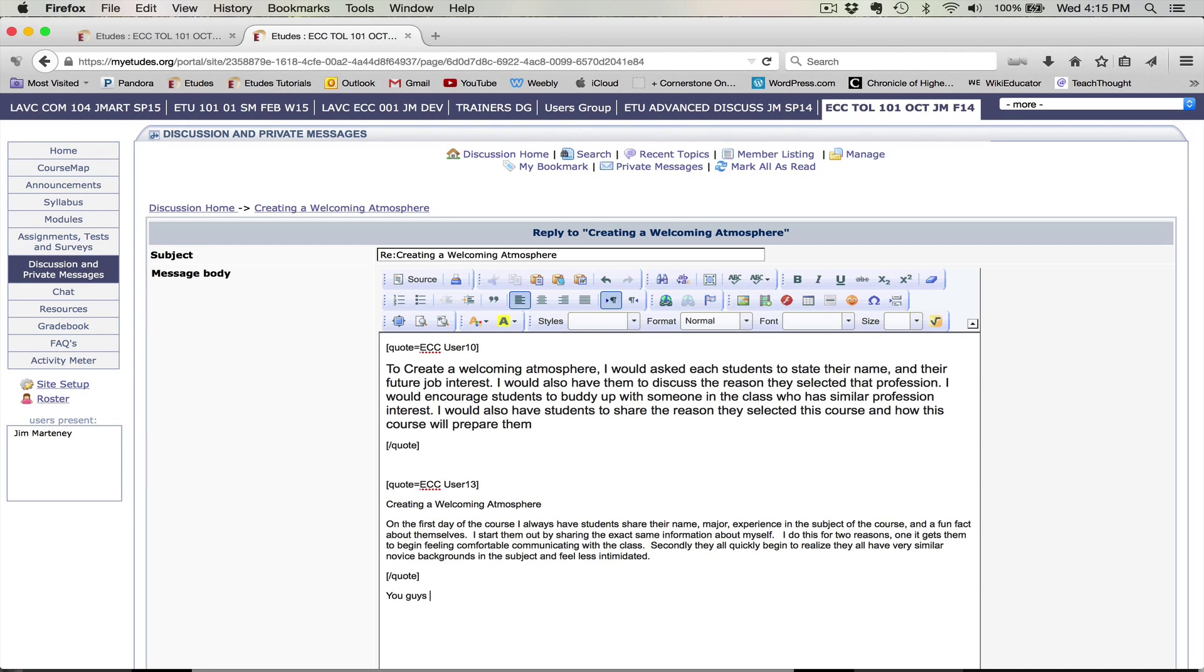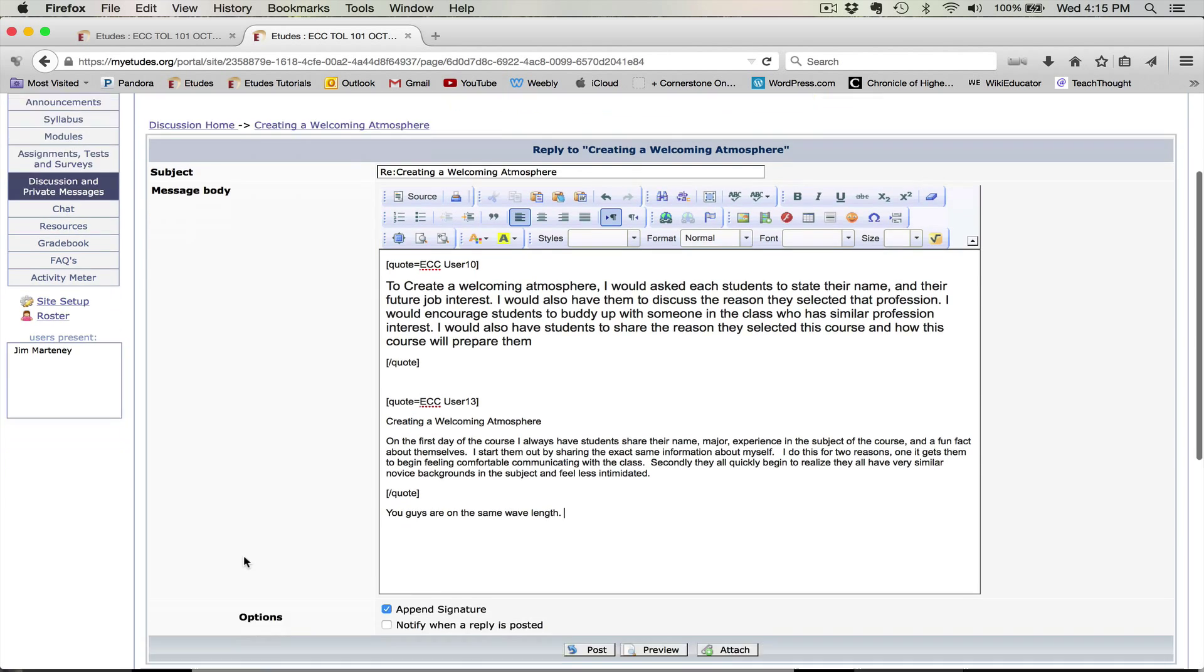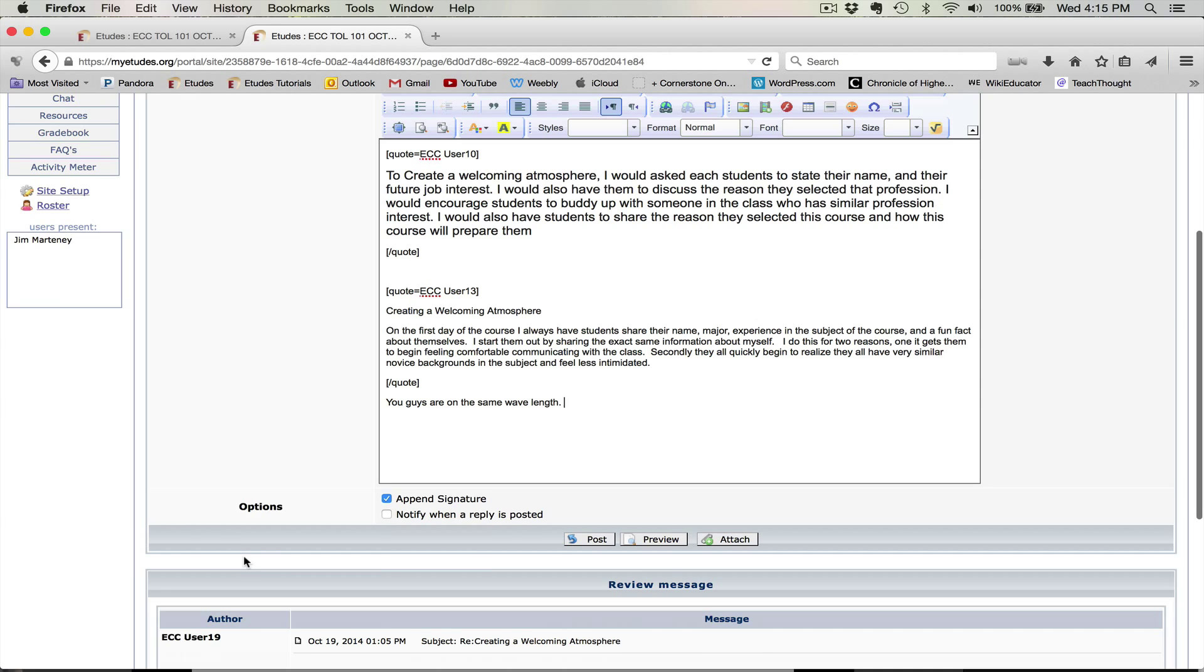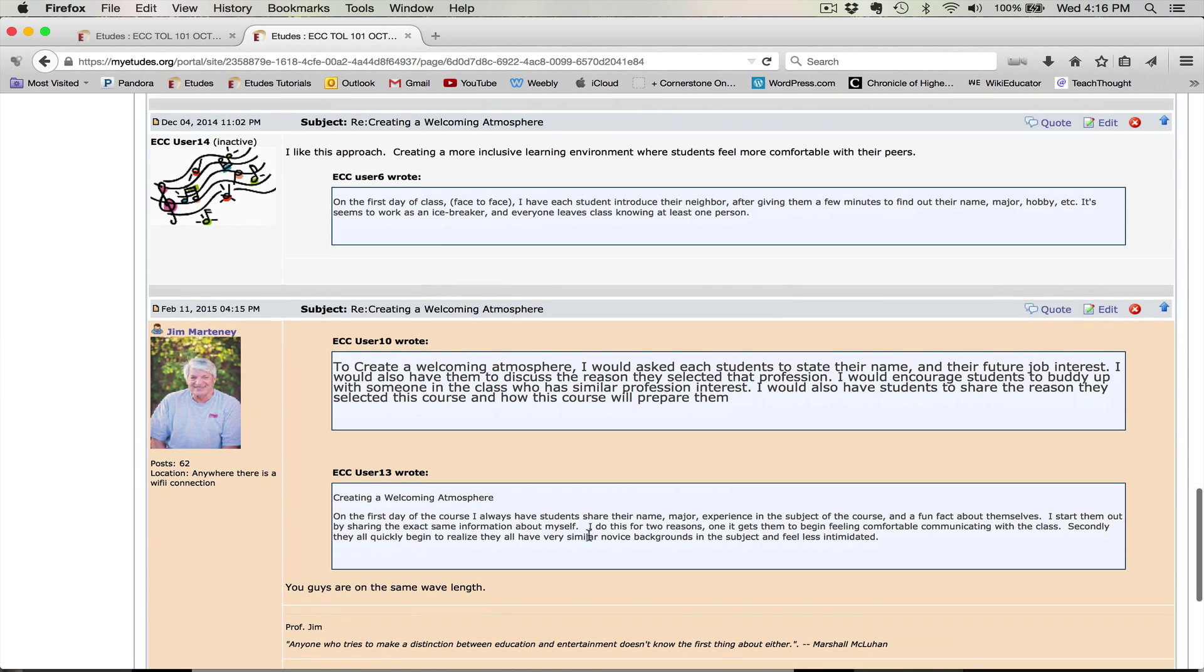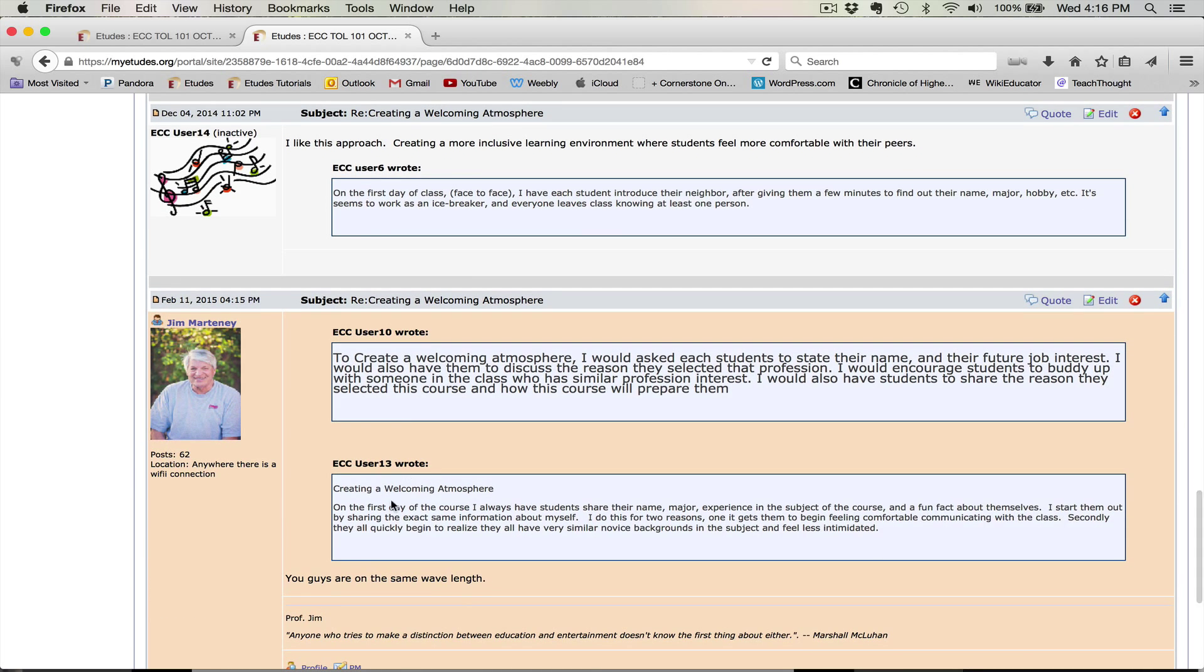'You guys are on the same wavelength.' And then now if I click this, I should have two boxes with one response. And there it is. So I have the two people and then I have one comment responding to both of them. So this is another thing that you can use the quote button for.